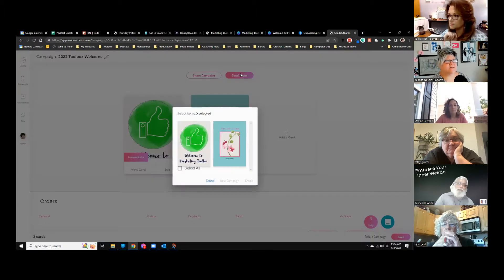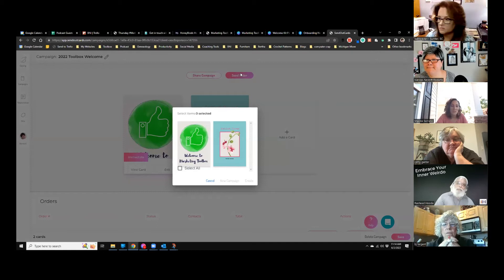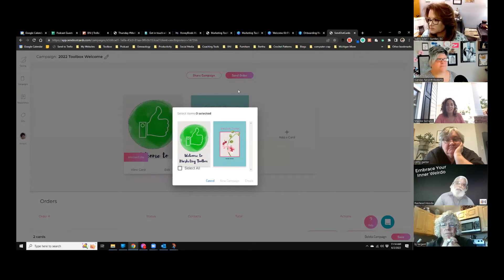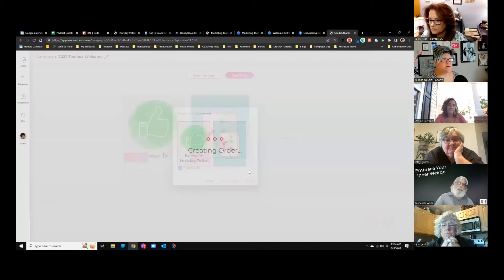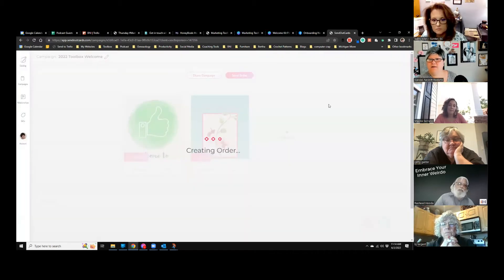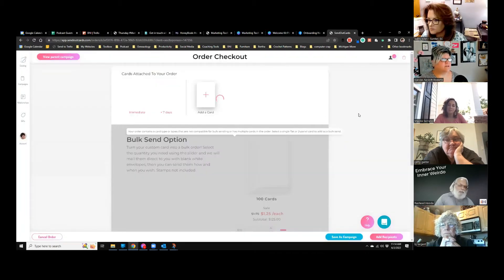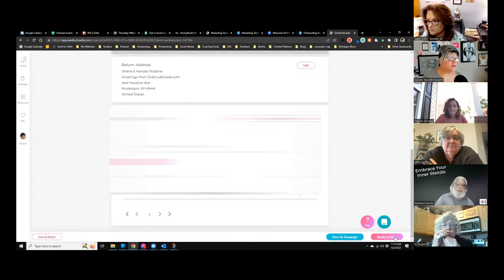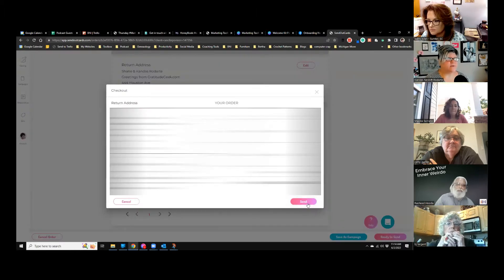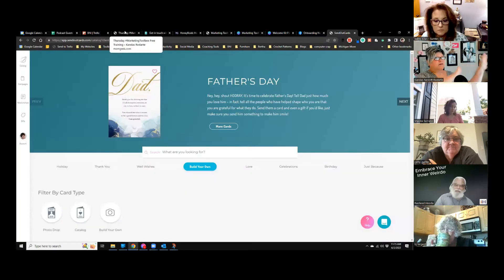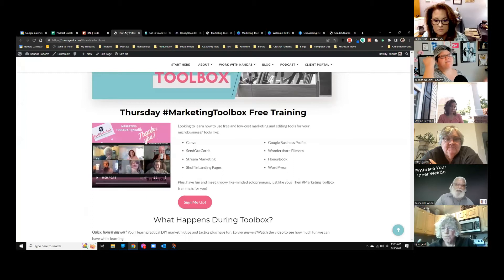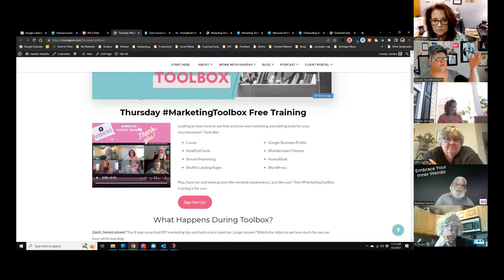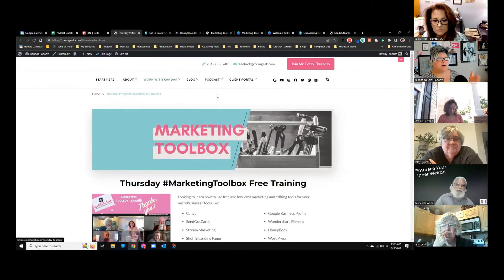I'm going to send those cards to Susan and Nicole. If you'd like the card, add your address in the chat. There it goes out the door. Here's what that process looks like. To get on my list to receive that greeting card from me, I have a landing page for Thursday Toolbox. You go to my website, click on 'join me every Thursday,' and you get this page.